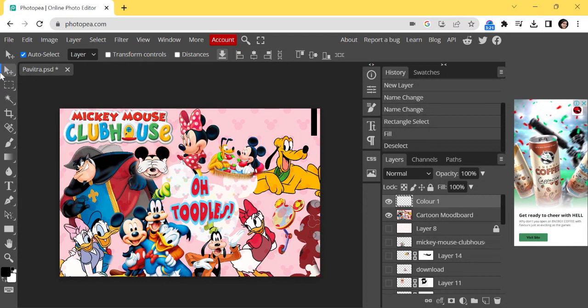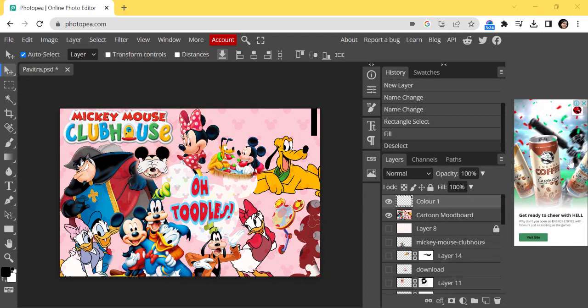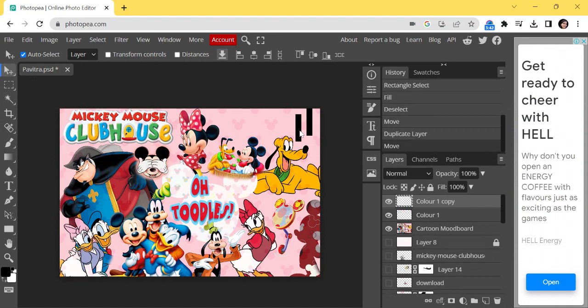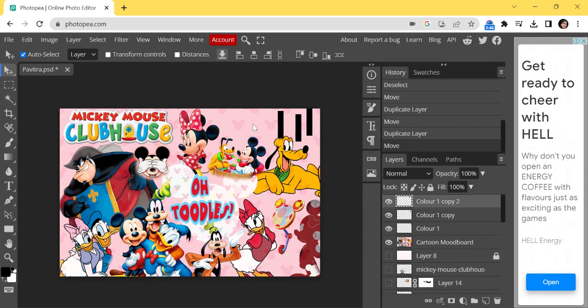The next step is to create five more rectangles of this shape. Stay in this layer only, select the Move tool — you can see this is the Move tool. Select it, then press Alt on your keyboard and drag to duplicate. Drag and drop to create copies.